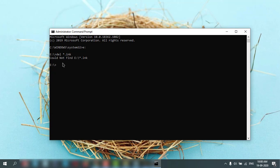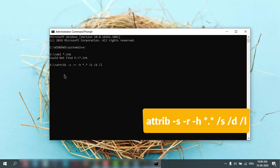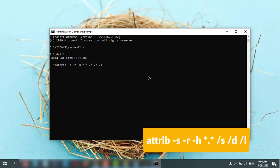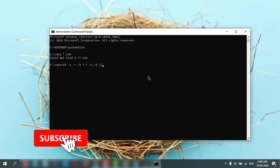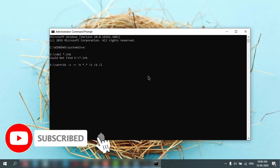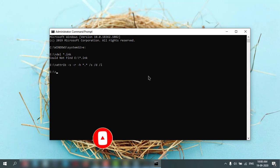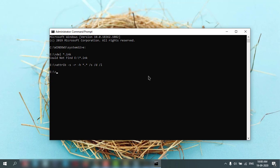Then you need to use one command, an attrib command. It is in my description box. You can check it out and copy from there and put it in your command prompt. Then hit enter. This command will delete all your shortcut virus from your pen drive and it will make it clean.